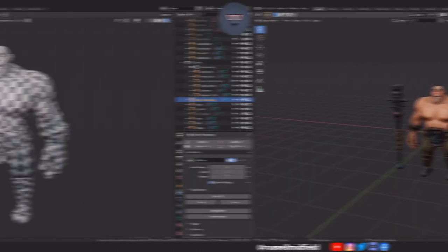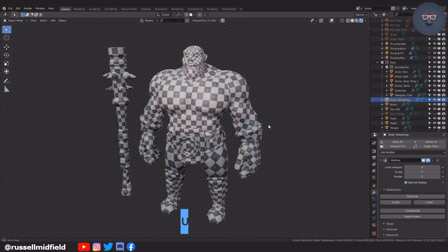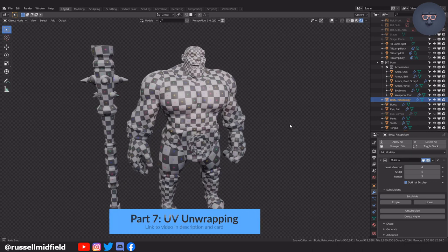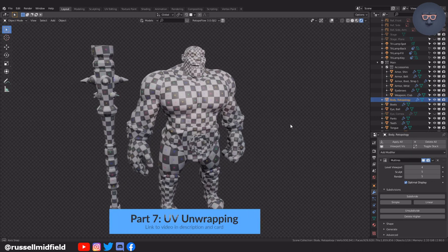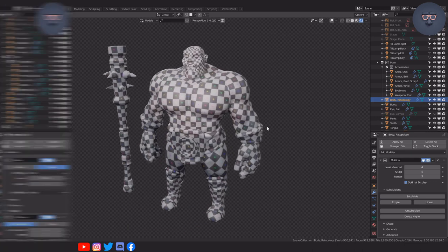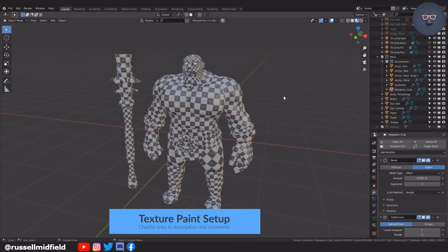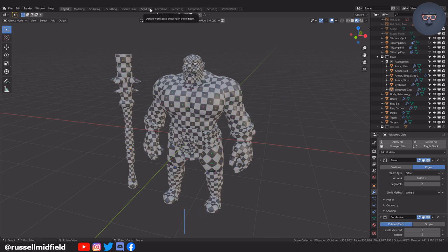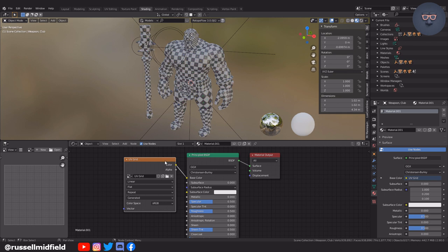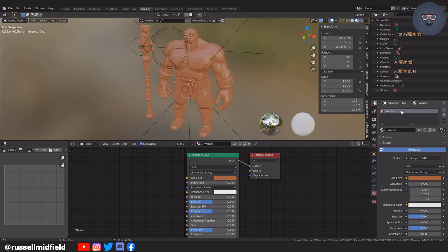This video is a continuation of part 7 where we UV unwrapped our character. Check it out as it relates heavily to this one. Okay getting started, I'm going to go over to the shading tab. I'm going to delete the image texture node we added in the previous video that has the UV grid image in it. I'm going to rename this material Warrior as this one material is going to be applied to the whole model.